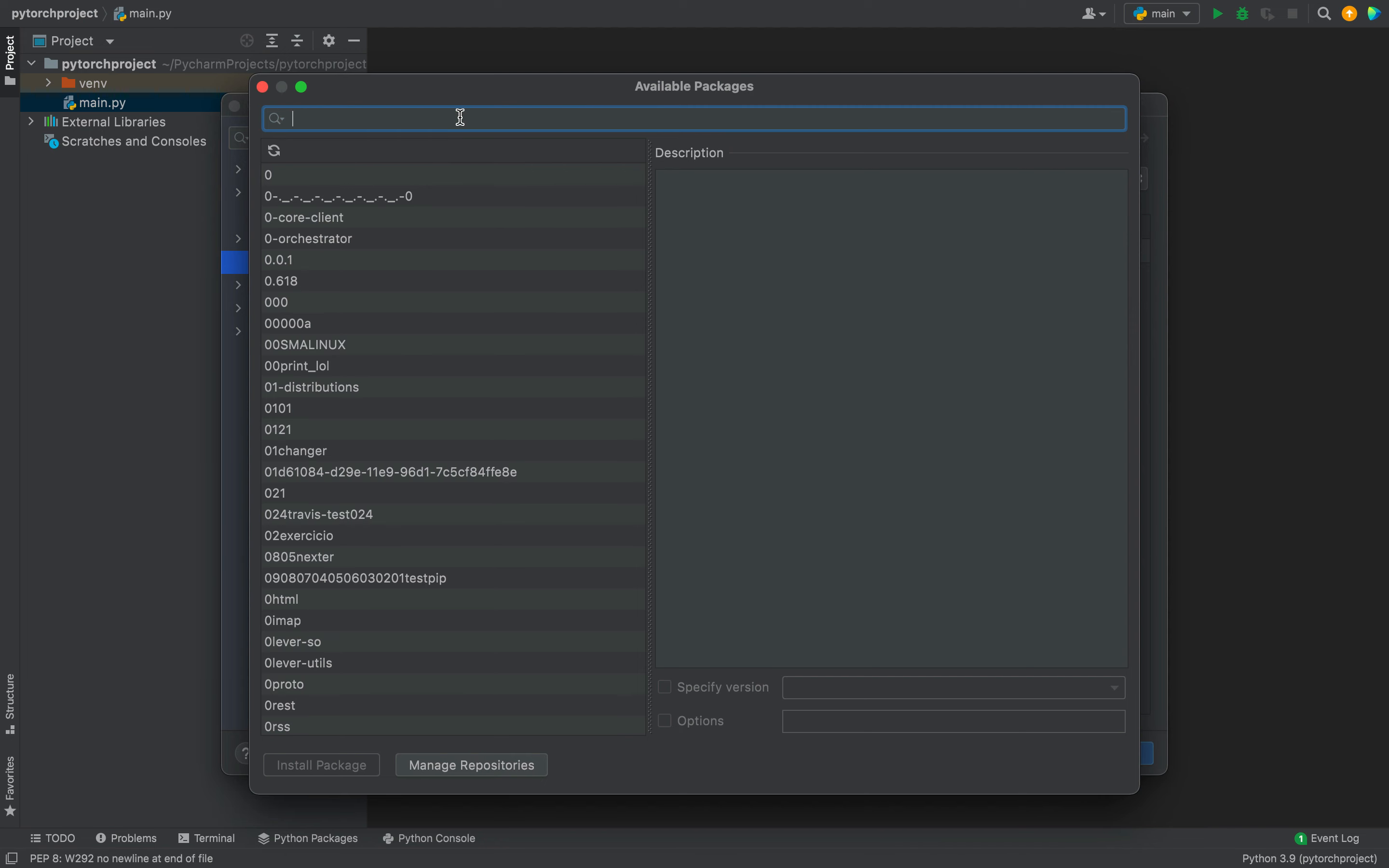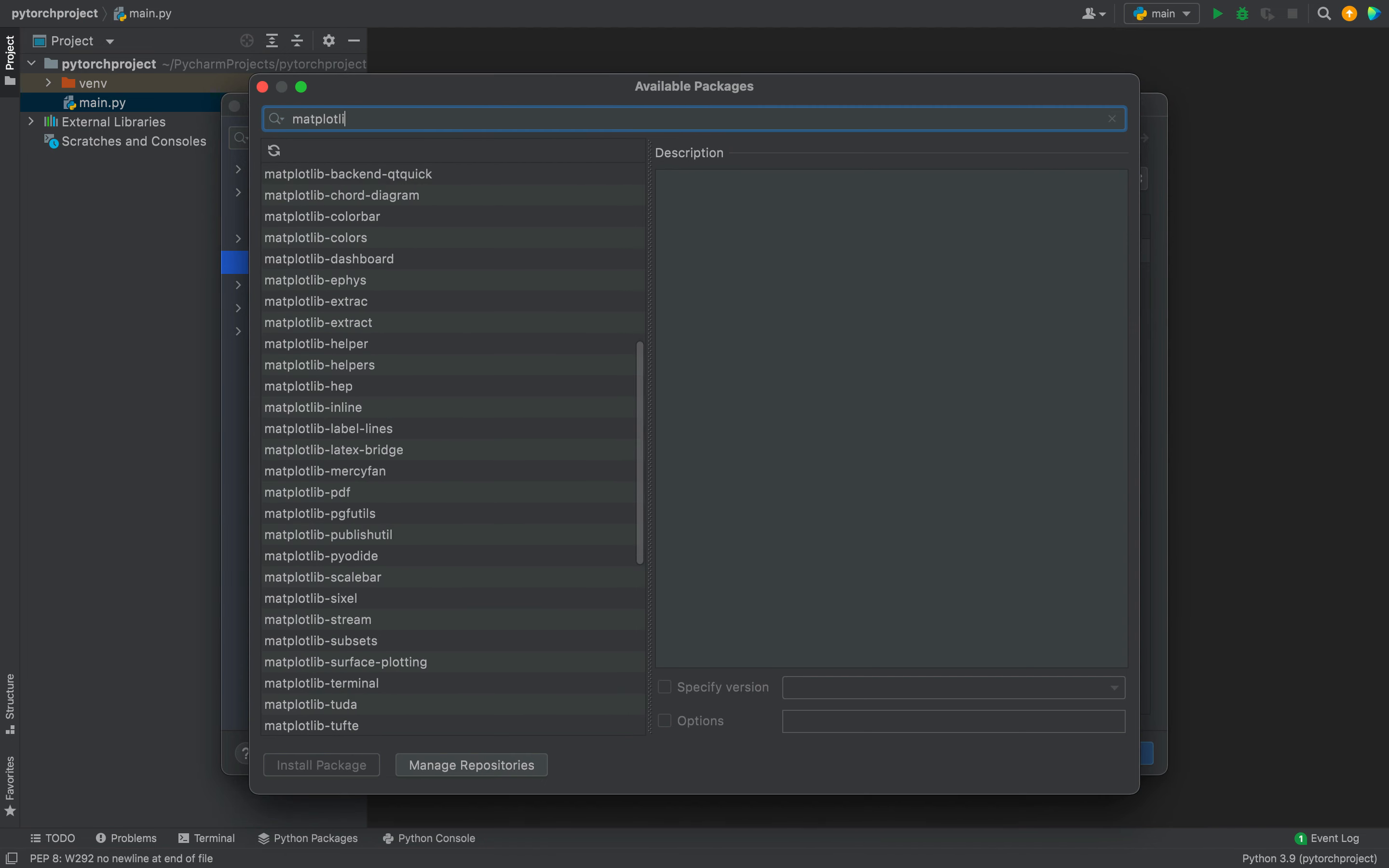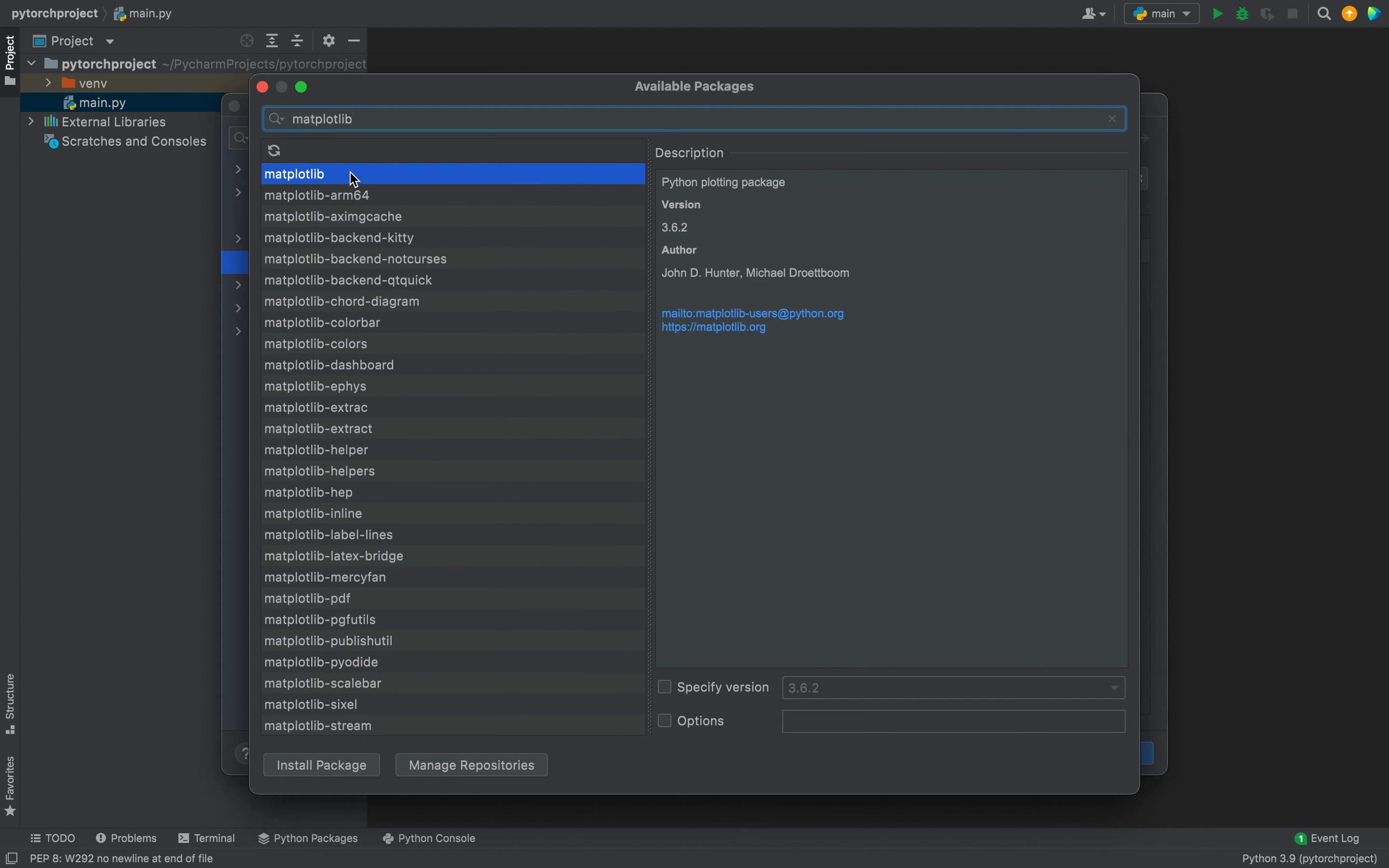In the search bar, I'm going to type matplotlib, and you can see it's appearing here as the first item in this list and it's already selected. To install it, I'm going to click on this Install Package button, and the installation of the matplotlib library has begun.